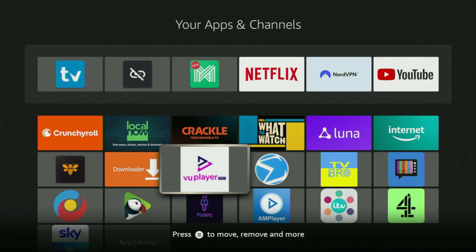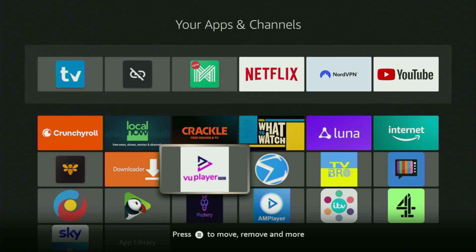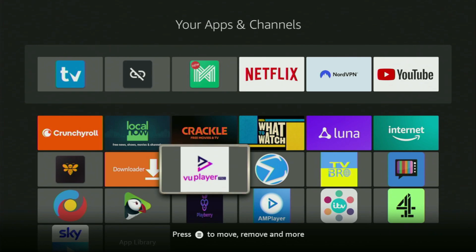Hey, how's it going? Today I'll show you how to get VivoPlayer application to your Fire Stick or Android TV. The whole process is super easy and will take you only a couple of minutes.